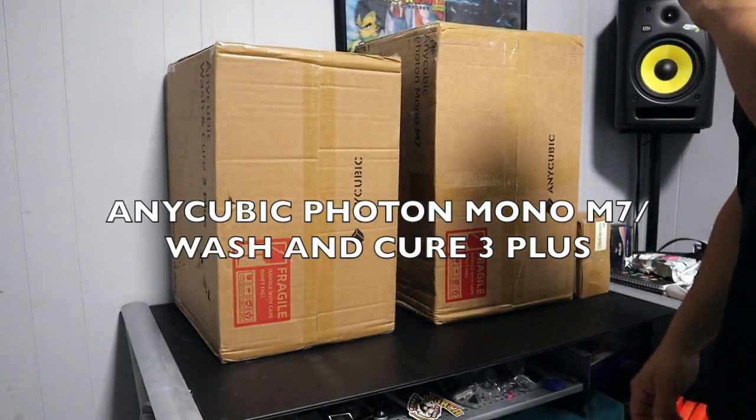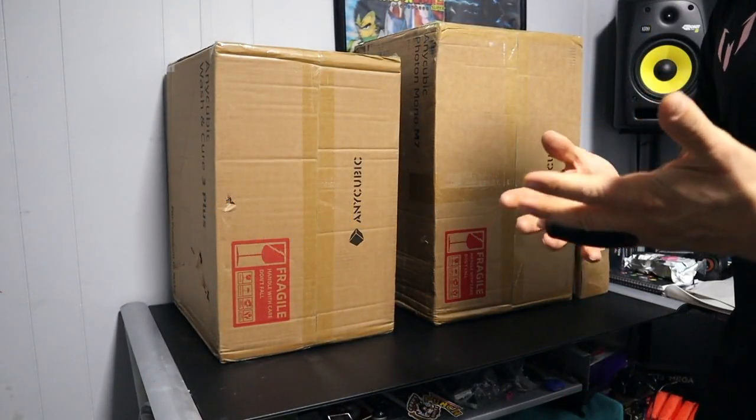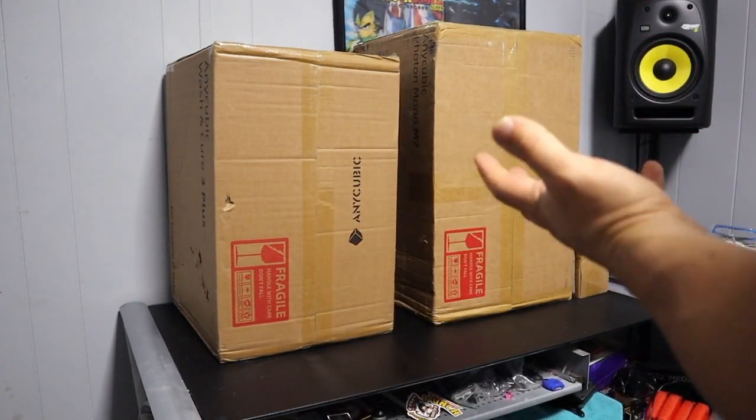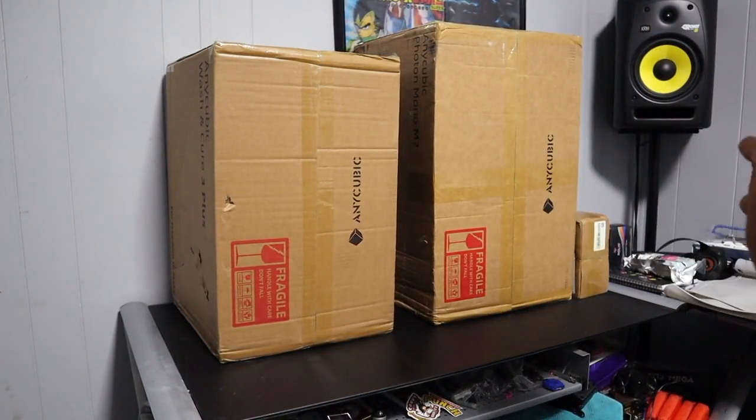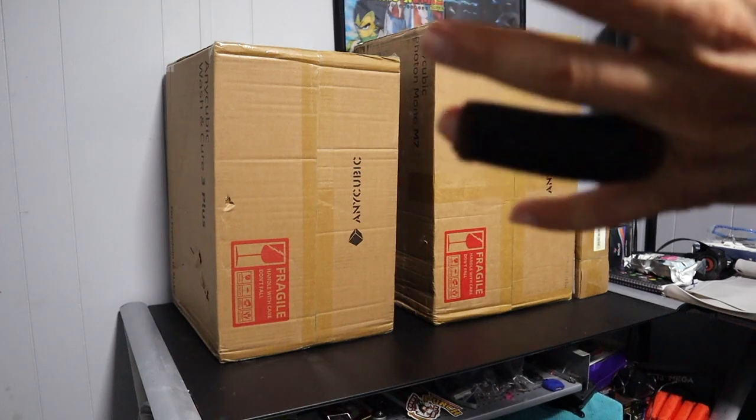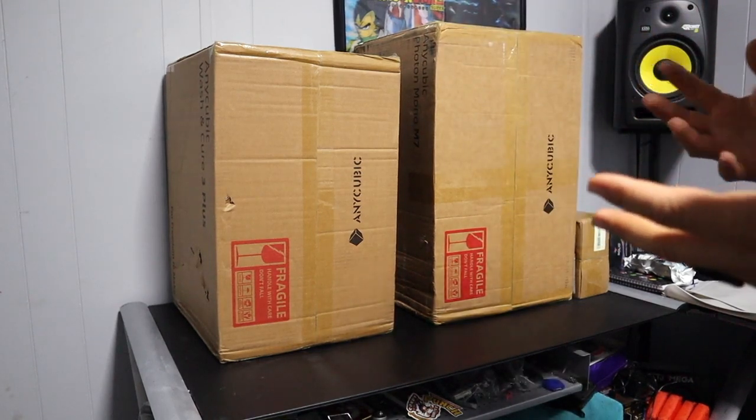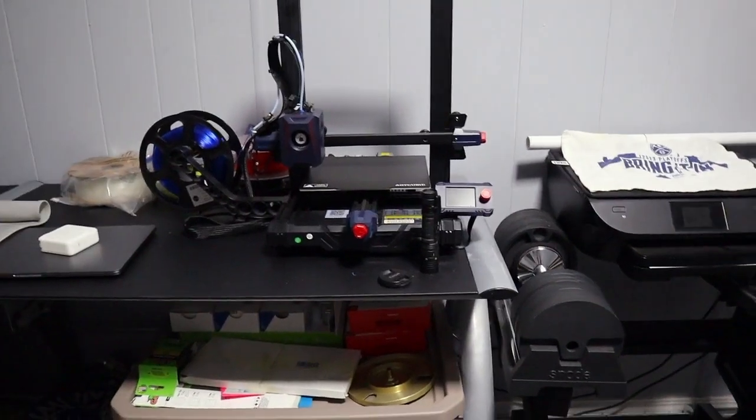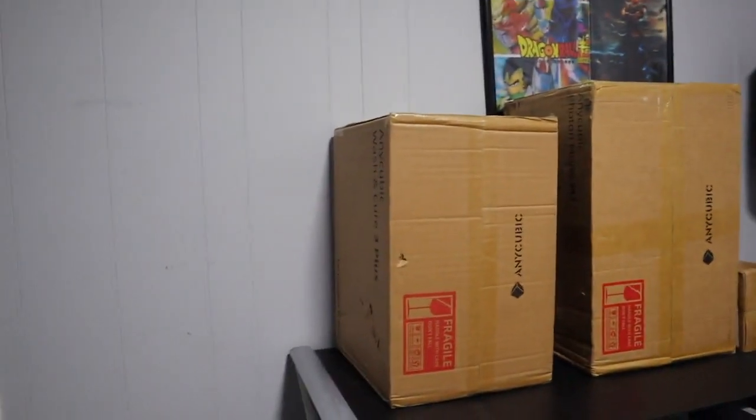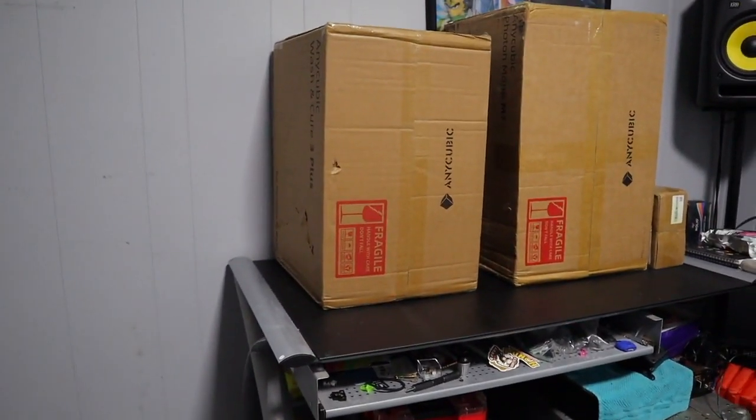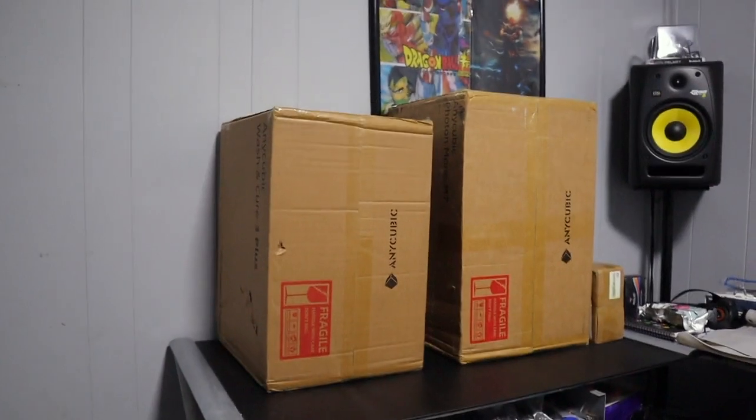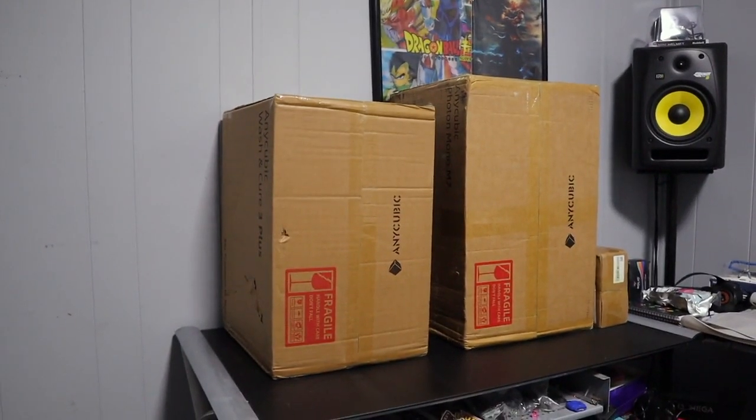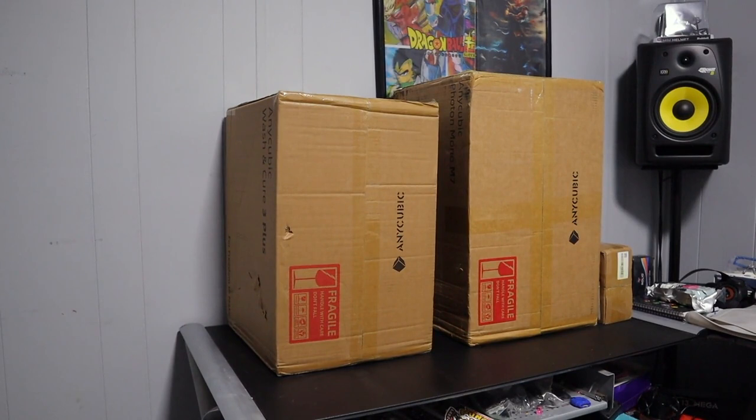Alright guys, it's been a while since I posted a video. A few years back I got into 3D printing and I love the 3D printer that I have. I wanted to get into something that was a little bit better as far as prints go, something that looked a little more professional, so I decided that I was going to get into 3D resin printing.